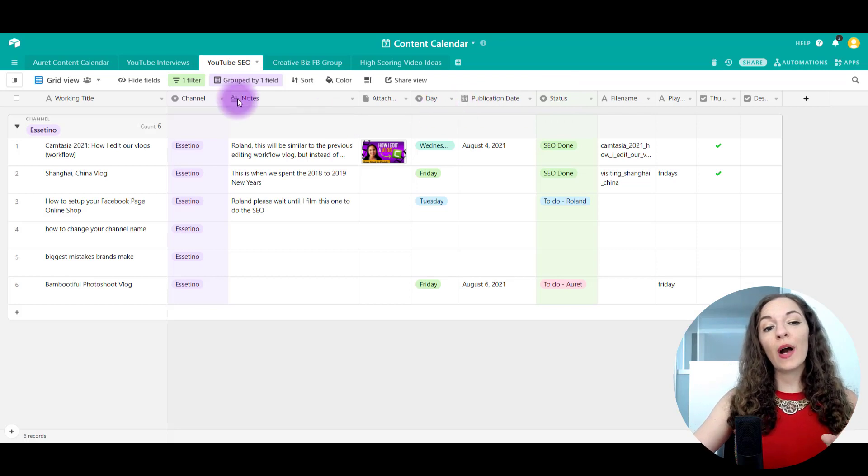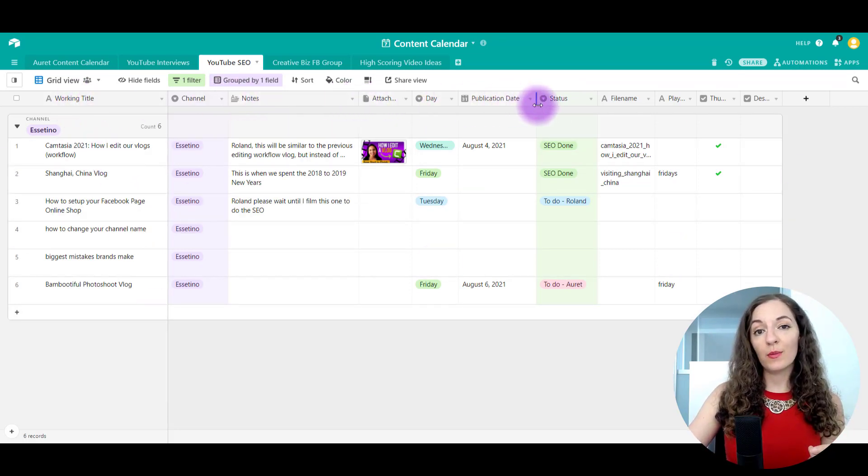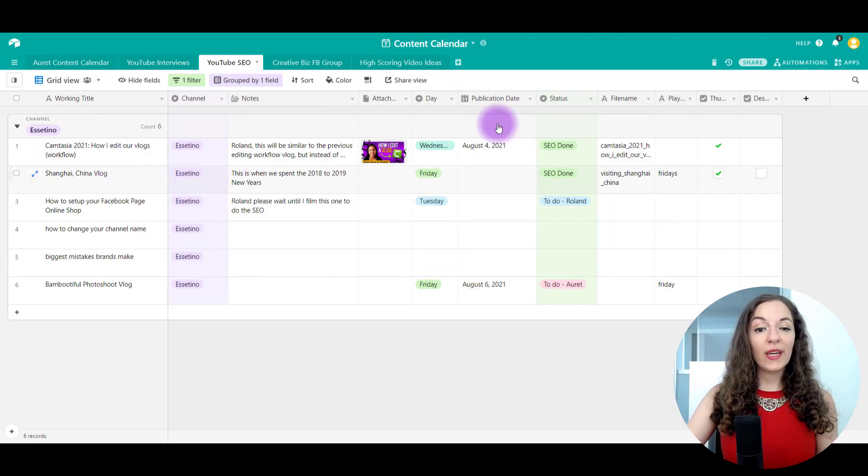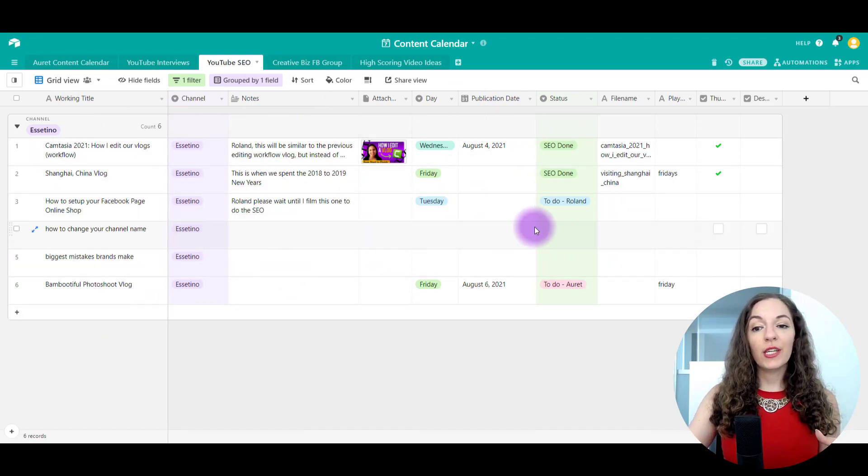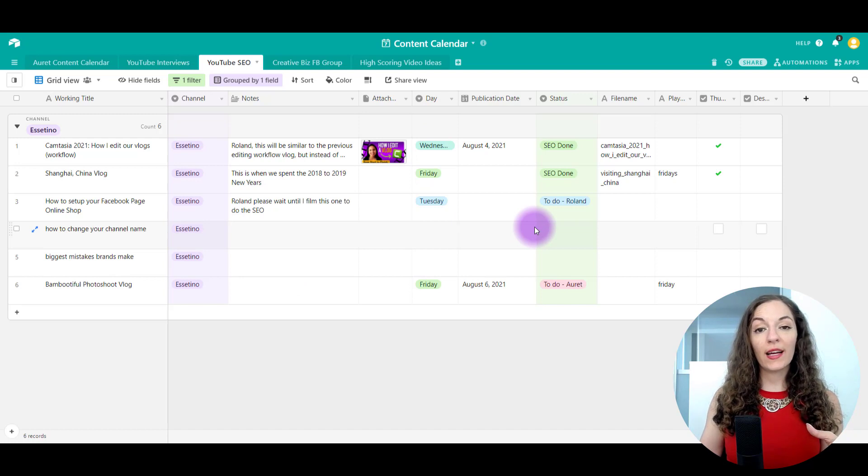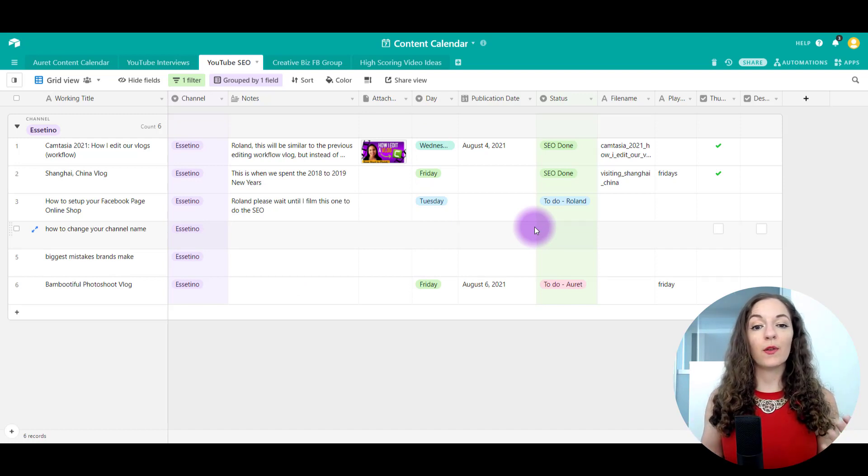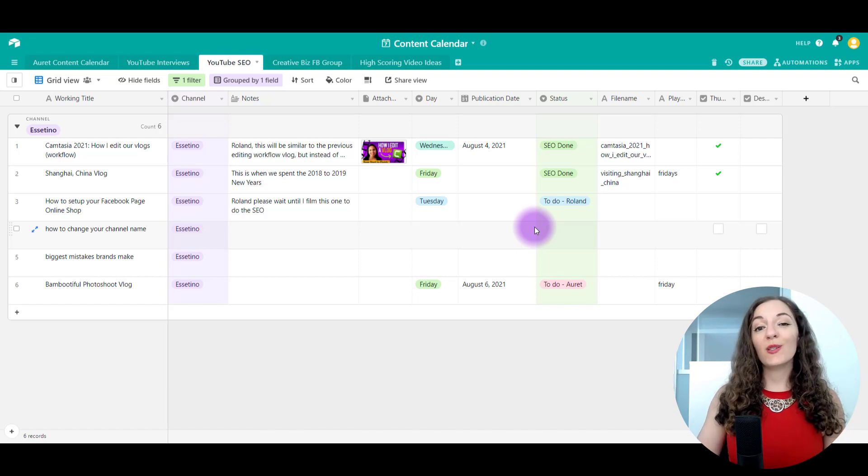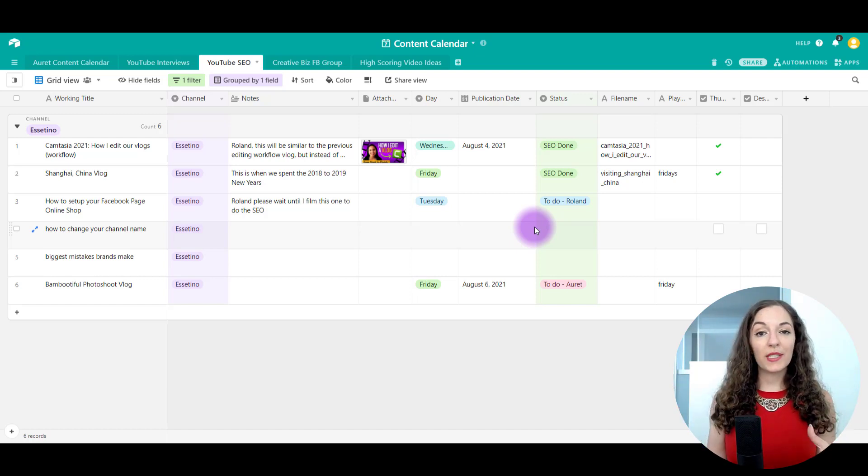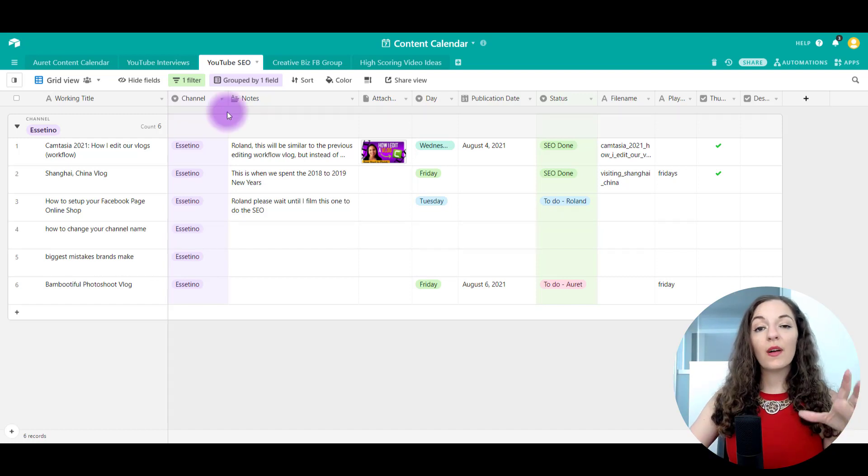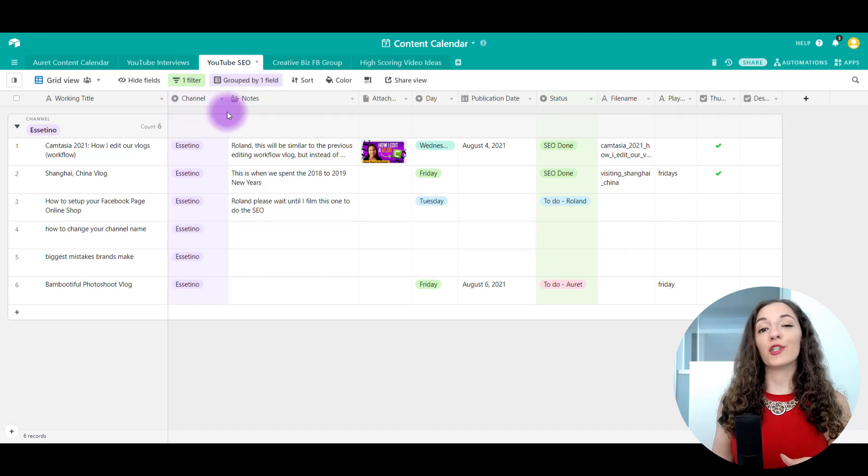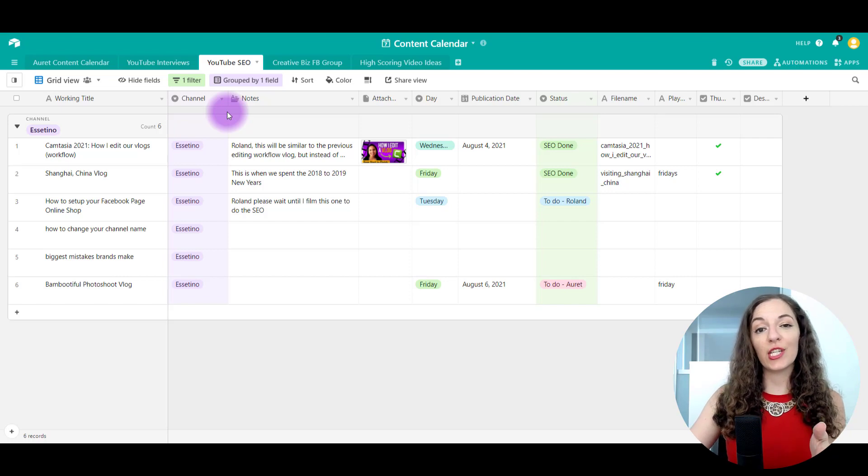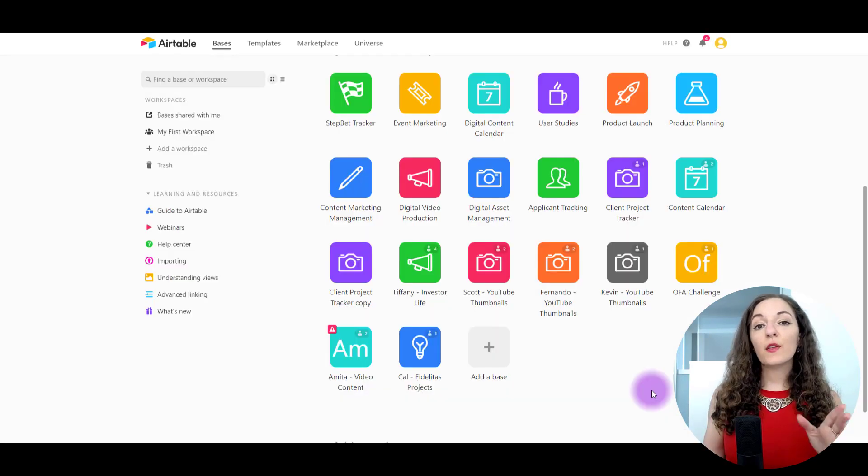I'm gonna show you how to create a table like this with specific columns that will be helpful to you. We personally use this spreadsheet as a way to keep track of our content because there are multiple people working on it. So there's myself, there's Jewel. We also have someone else, Roland, who helps us do the SEO. But this is totally fine if you don't have other people working on your channel. I'm gonna show you how to create a spreadsheet that's gonna help you keep track of everything.